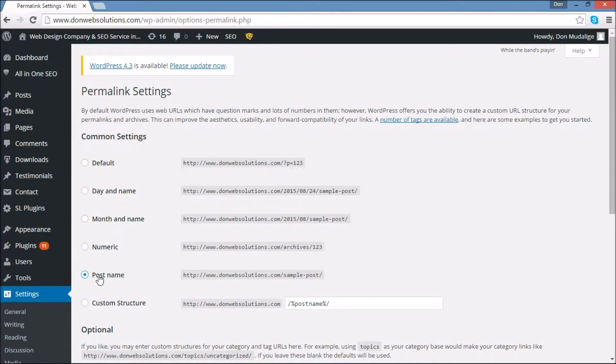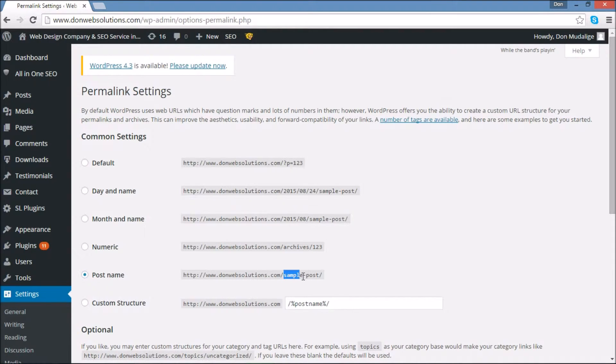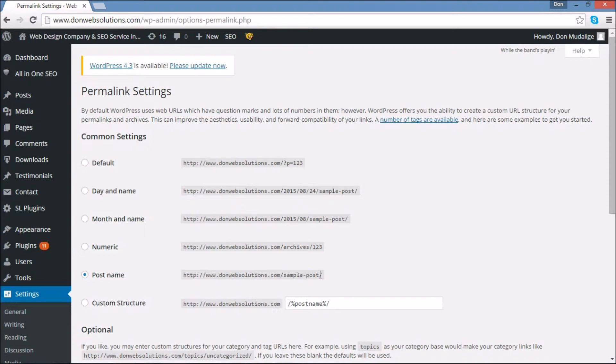Now what this does is if you do select this option, it's going to condense your page or post or blog title and it's going to create an SEO friendly title. This is going to be very helpful.